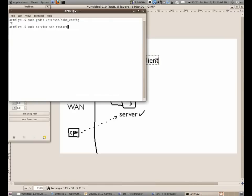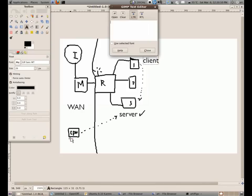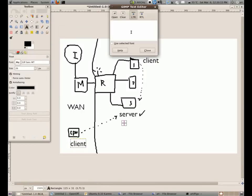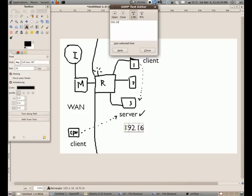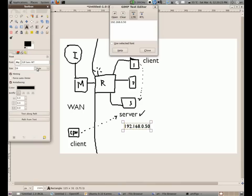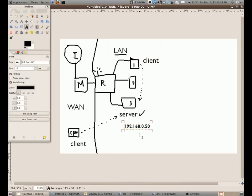make sure you restart the SSH daemon and this is again our client and IP address of the server is 192.168.0.50. Let's just change the font.